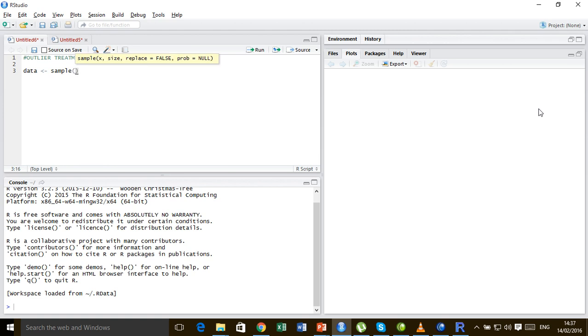The sample function has the parameters x which is a vector, the size which is how many samples we need to draw, replace is false by default meaning sampling is done without replacement if nothing is mentioned, and probability we are going to discuss sometime later.